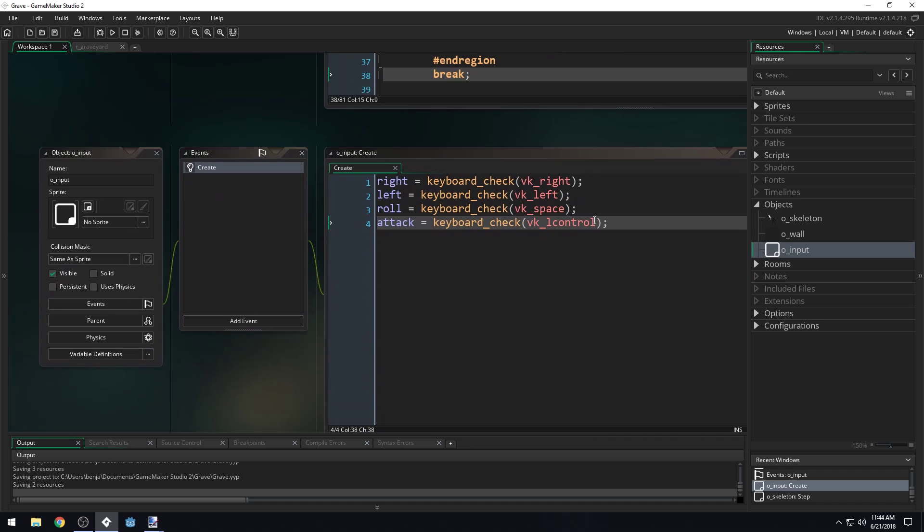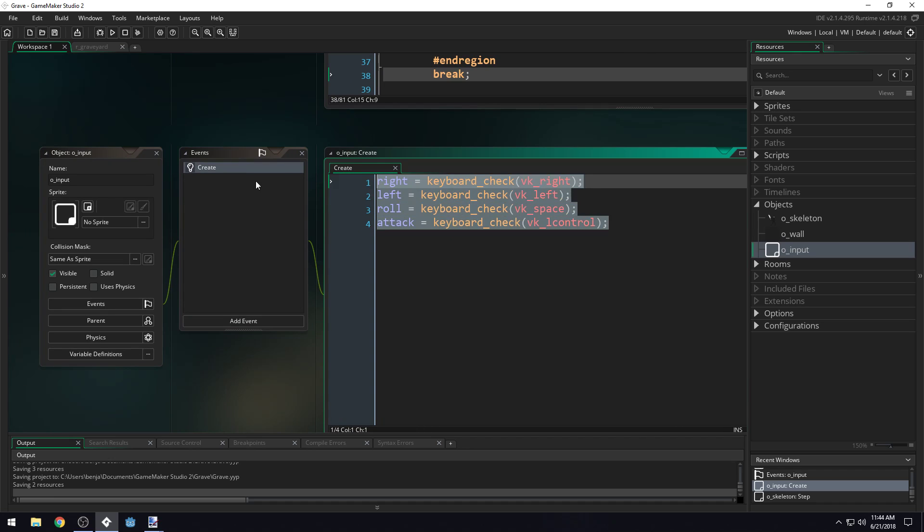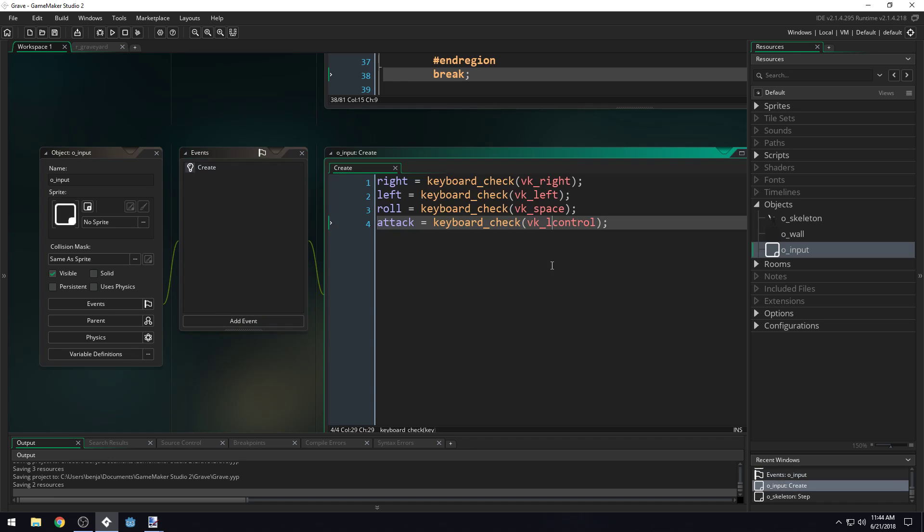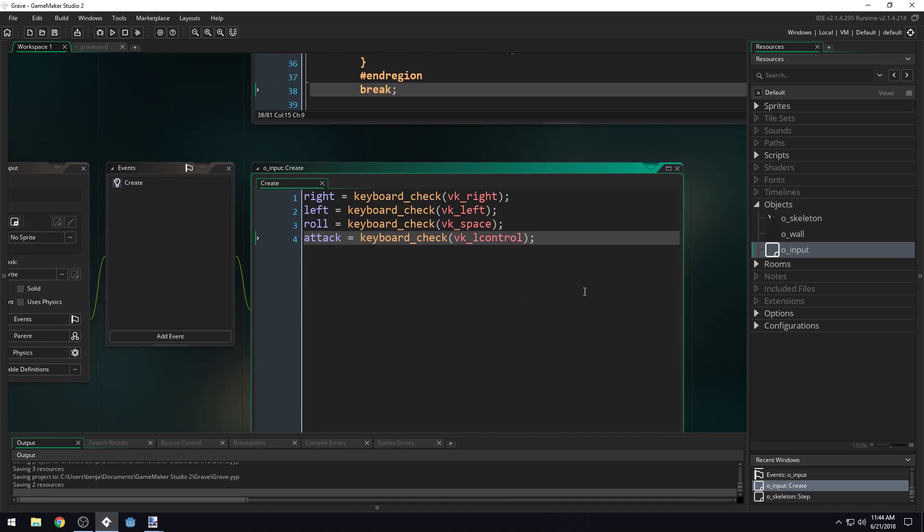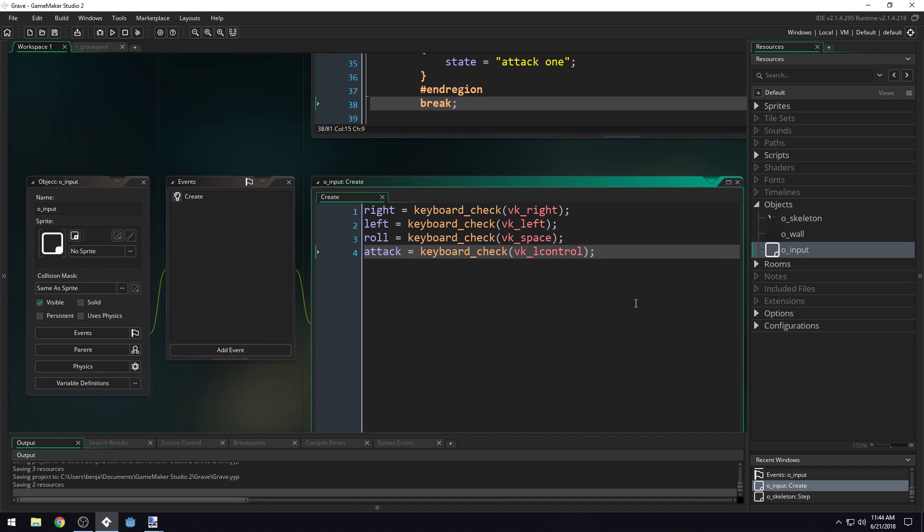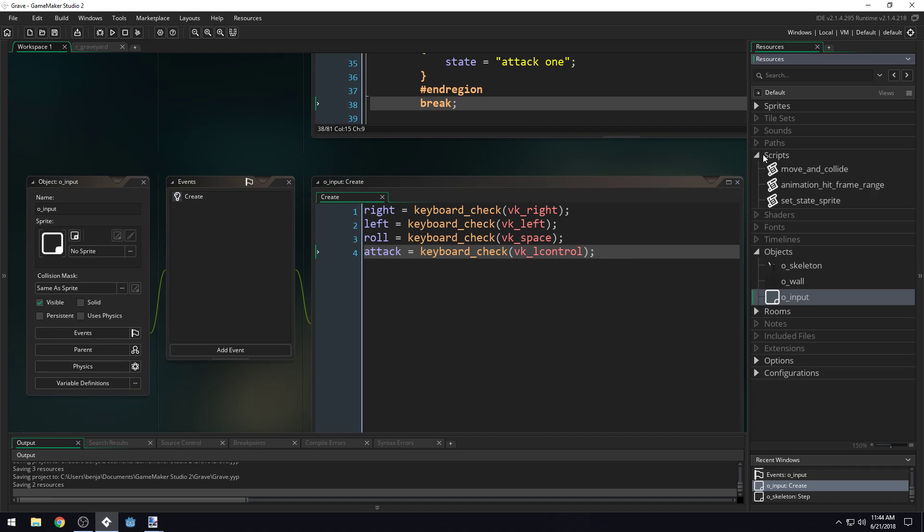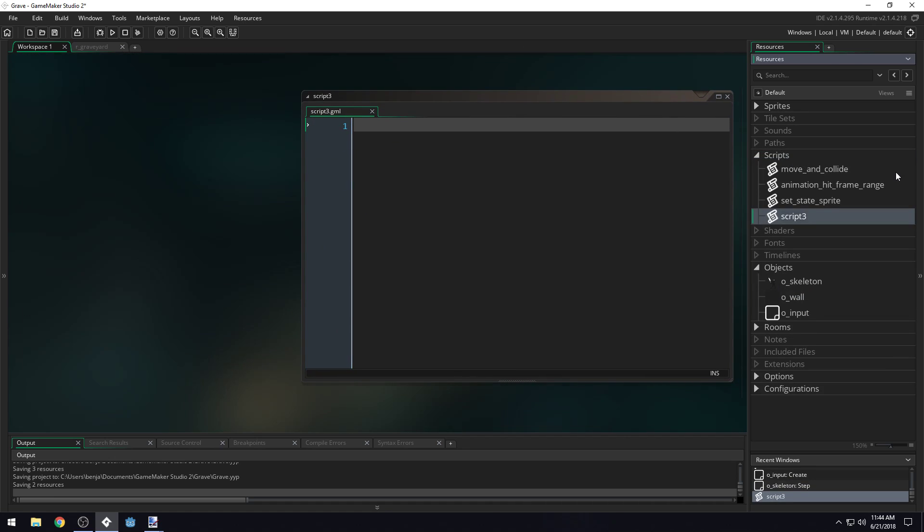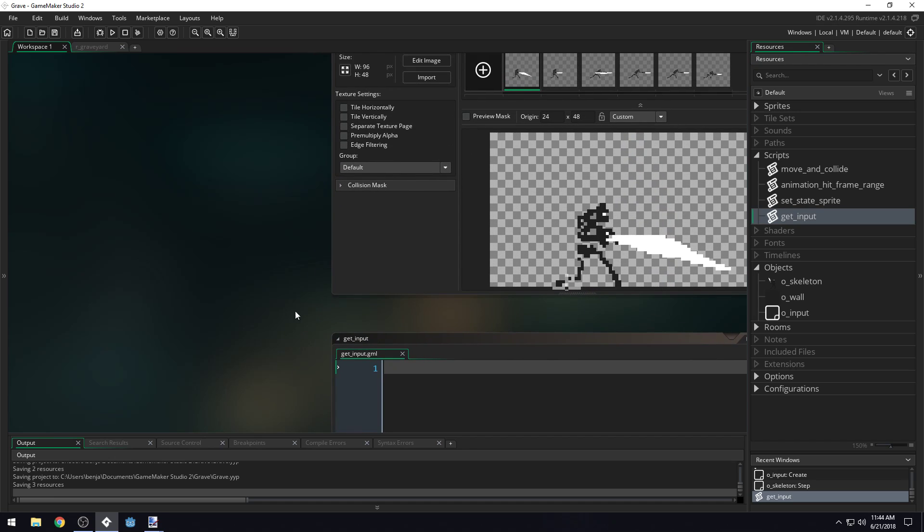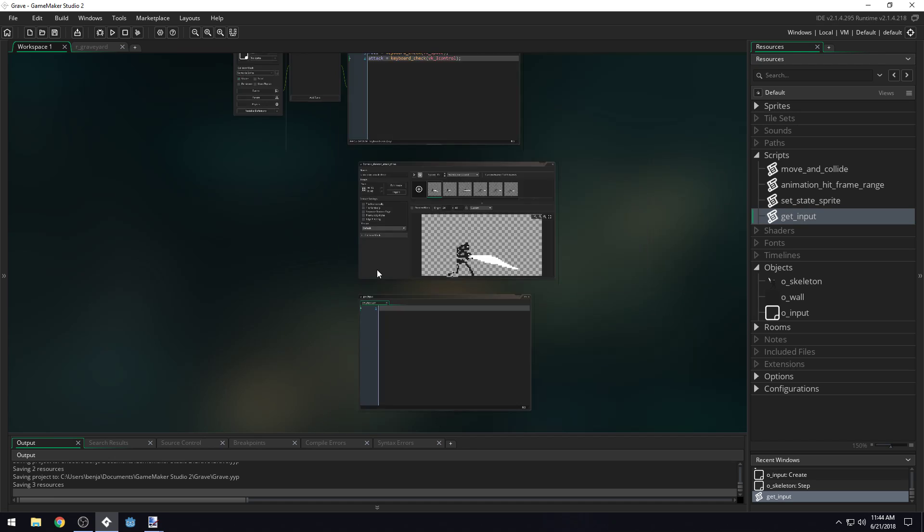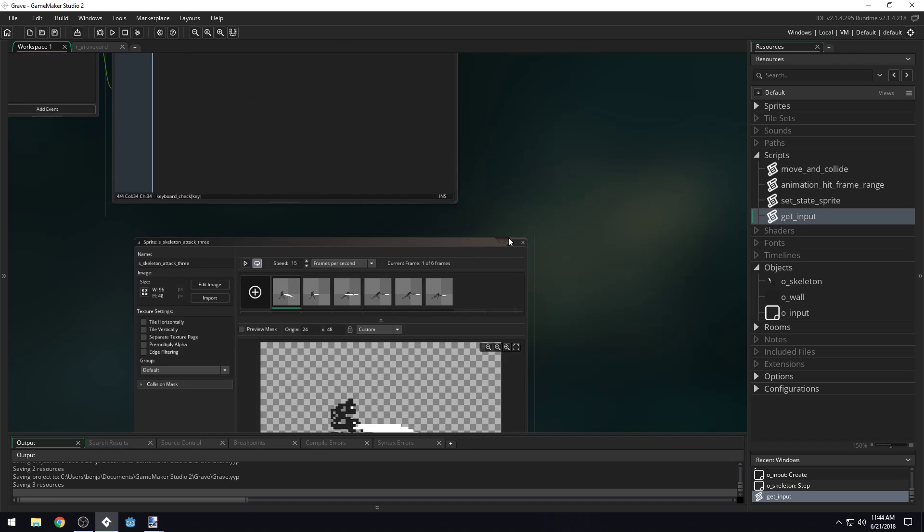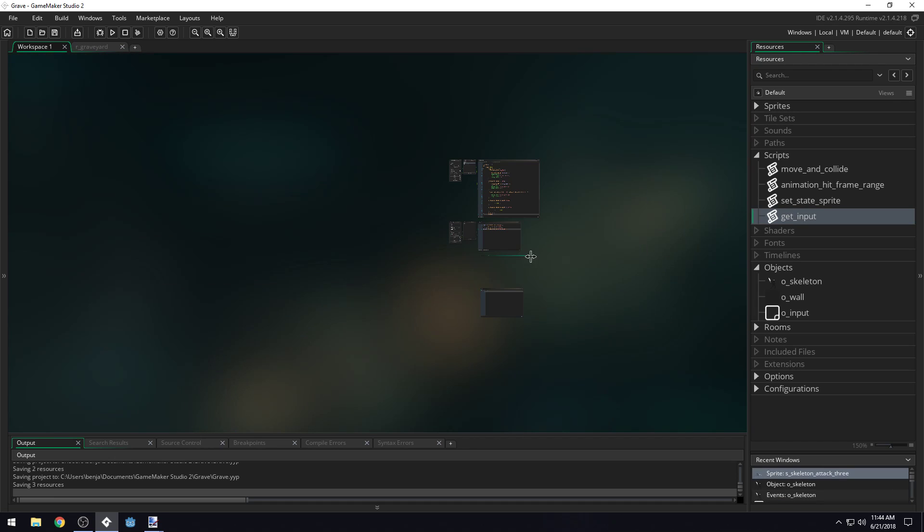However, we're only updating this input on the create event. We want to update this input every single frame. We could copy and paste it into a step event. However, the problem with doing that is we'll have duplicate code. So let's create a new script here.